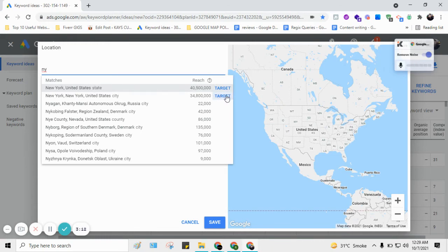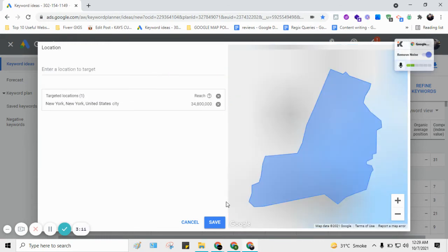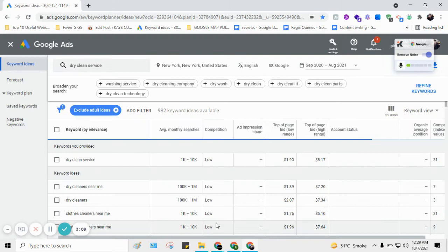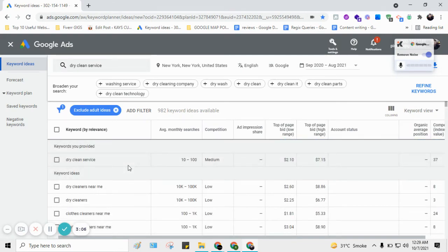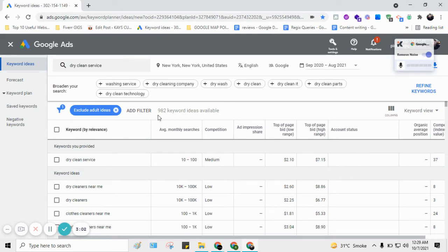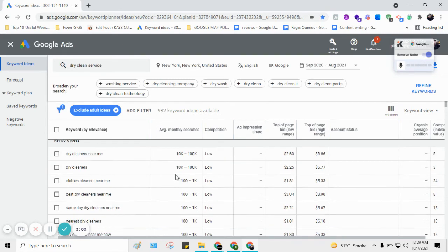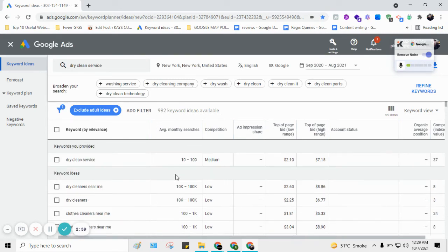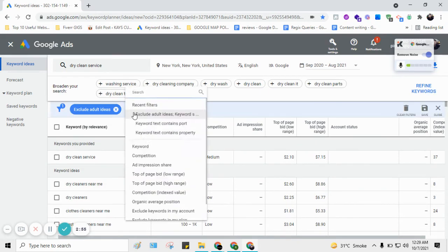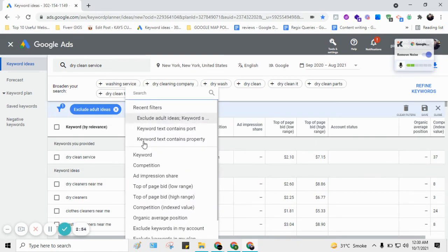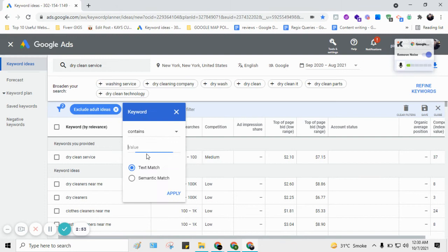So here I have selected New York City, so now it will be providing the insights for New York City only. So still 182 keywords but the metrics got changed a little bit. Now here we can apply a very simple filter.